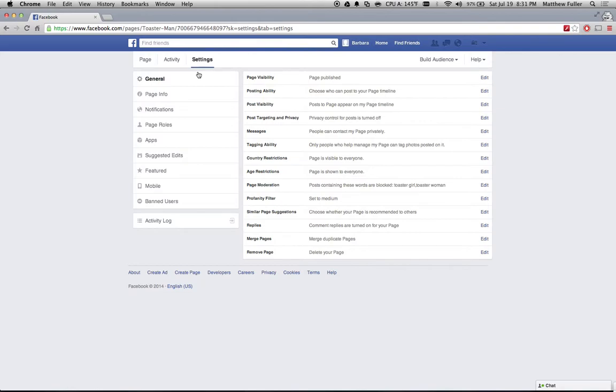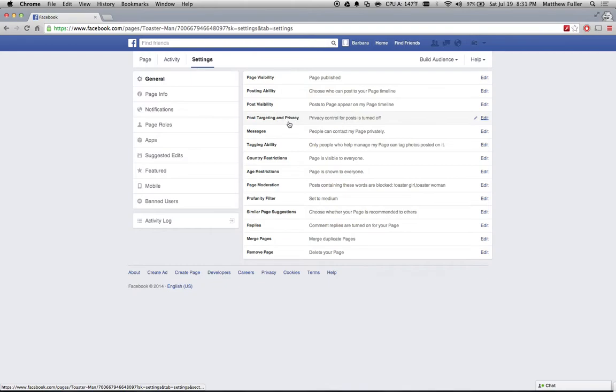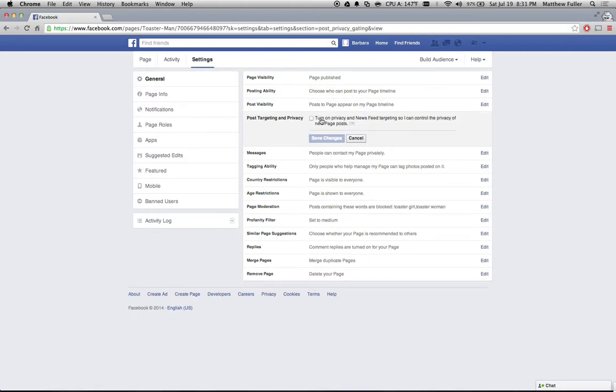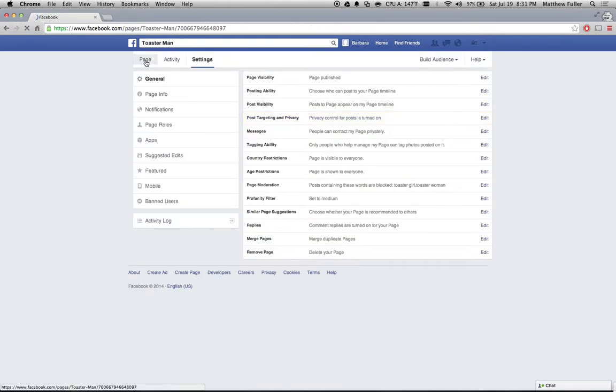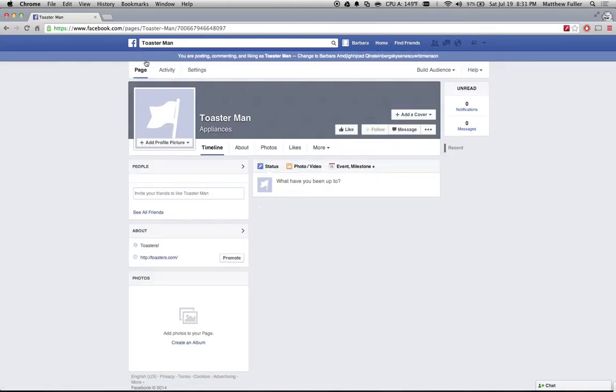If you click on settings, click on general, and then on the right hand side where it says post targeting and privacy, click on the edit button there, and then check the box that says turn on privacy and newsfeed targeting so I can control the privacy of new page posts. Save your changes and then head back over to your page.